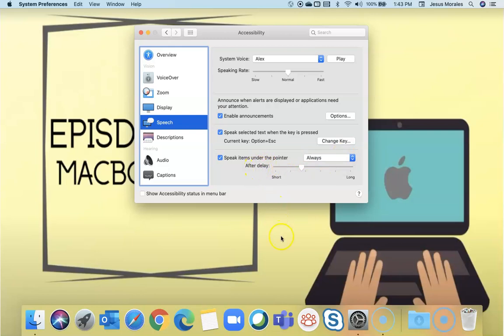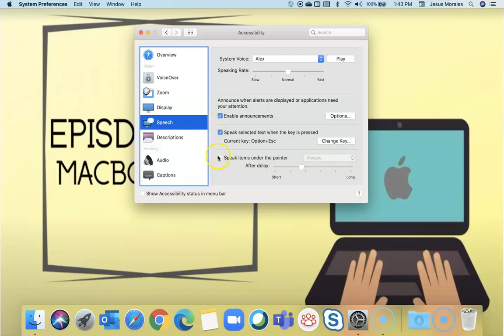It'll read whatever, wherever your pointer is at. There's a little delay. And right now it's reading everything that I'm pointing to.